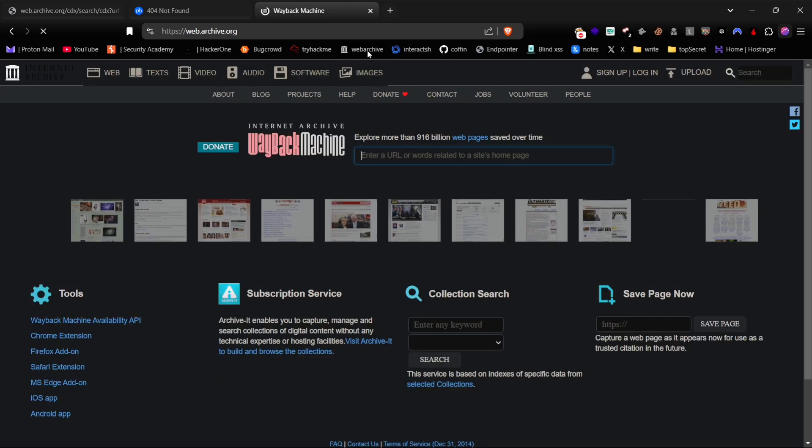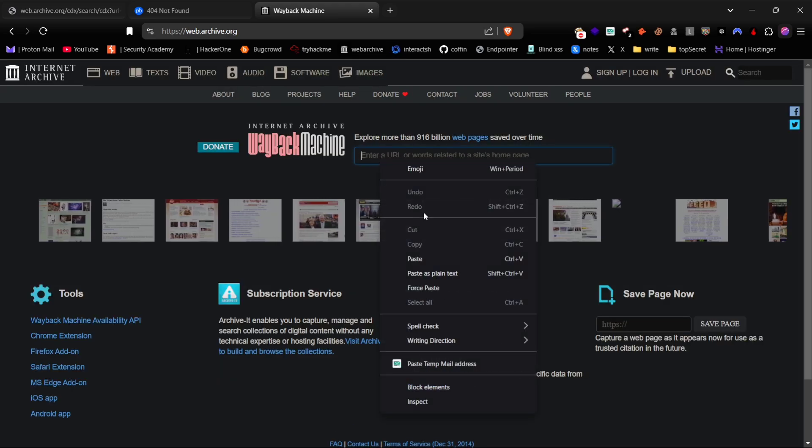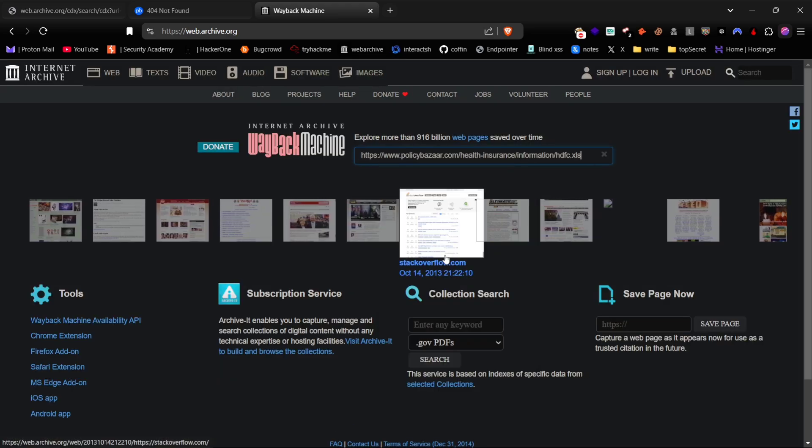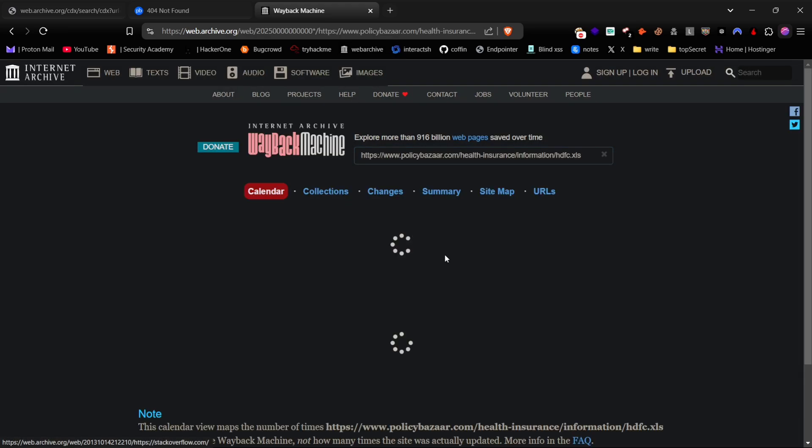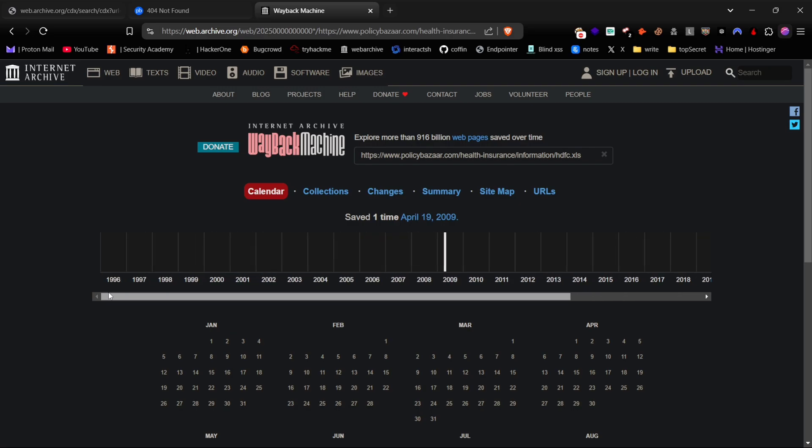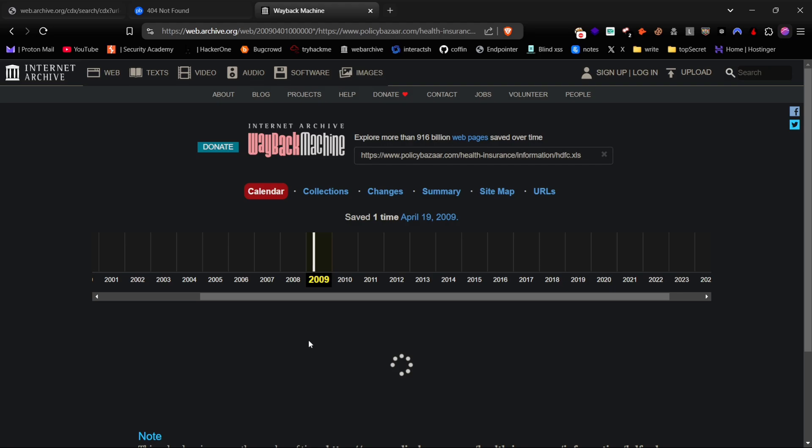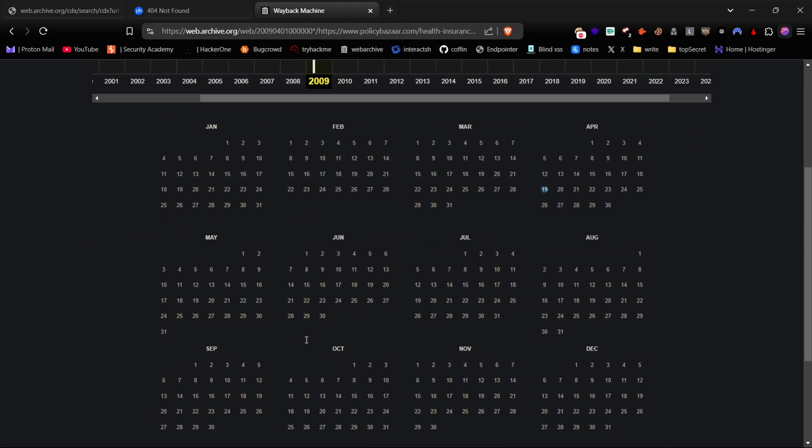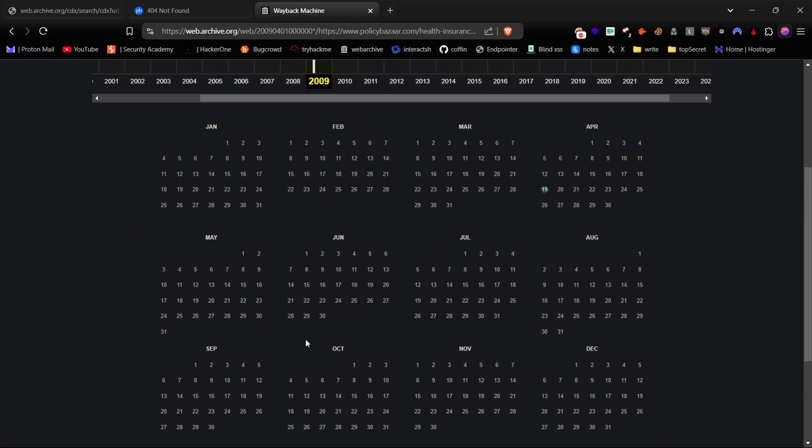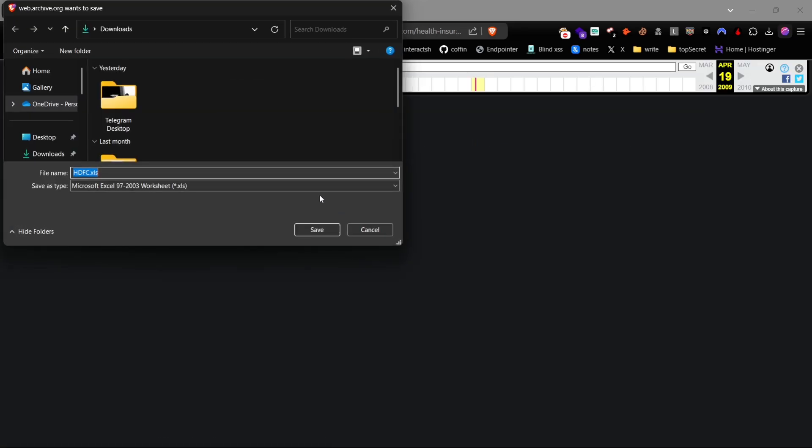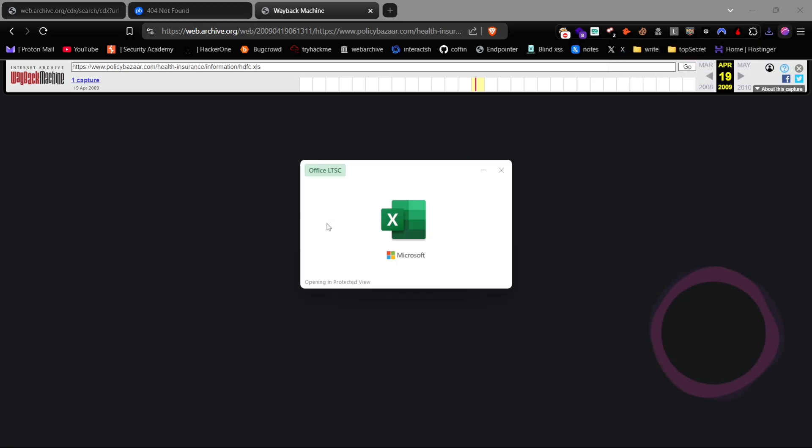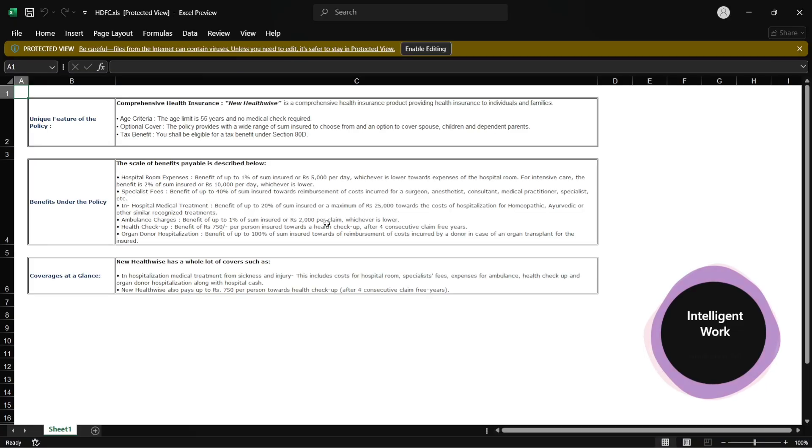Go to web.archive.org and paste the URL into the search bar. Press enter to see a timeline of when the URL was archived. Select a snapshot date and click on it. As you can see, even though the file is no longer on the website's server, we can still access it from the old archive. Isn't that amazing?